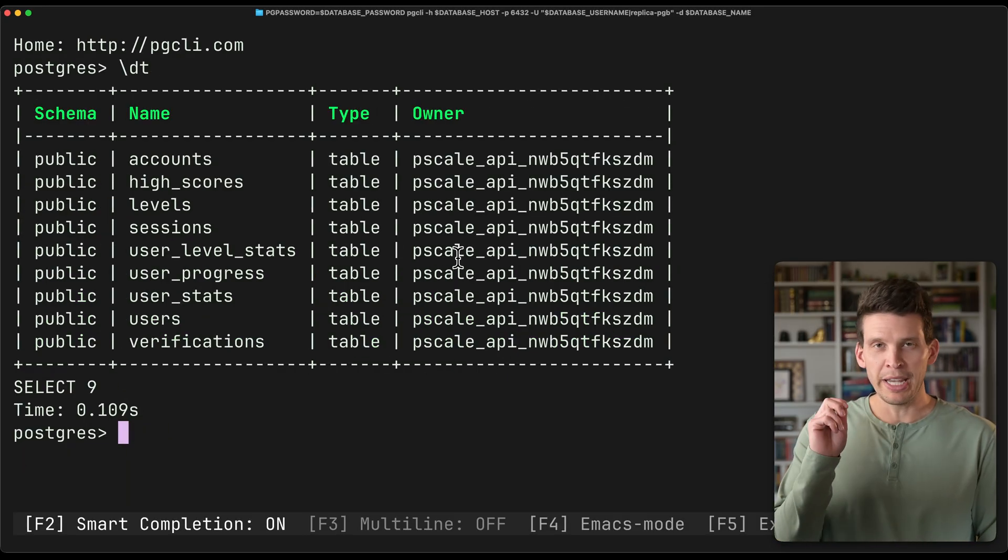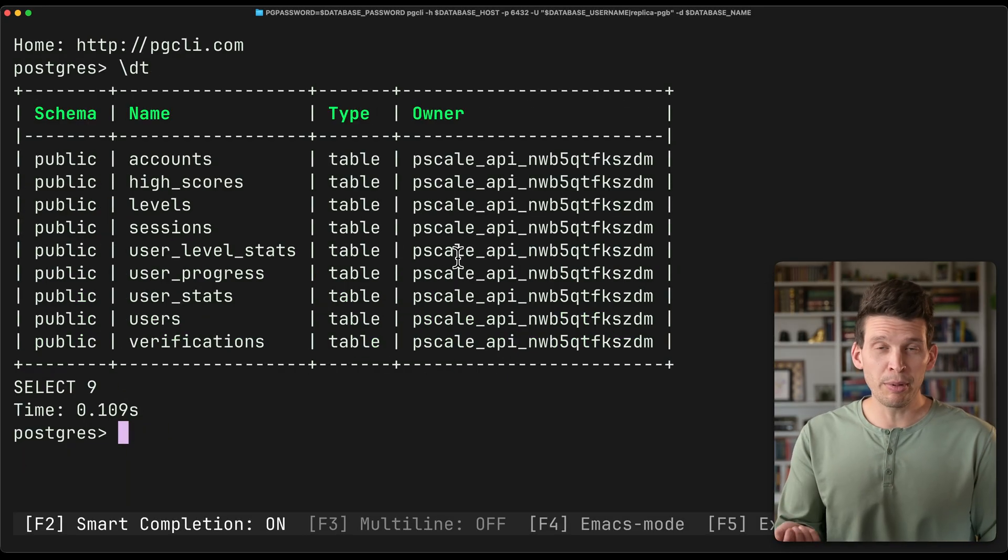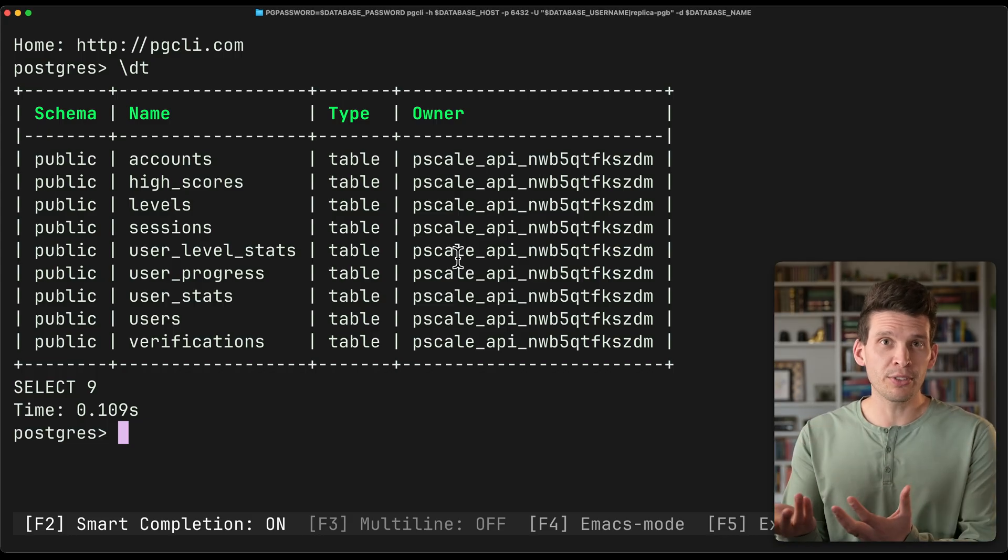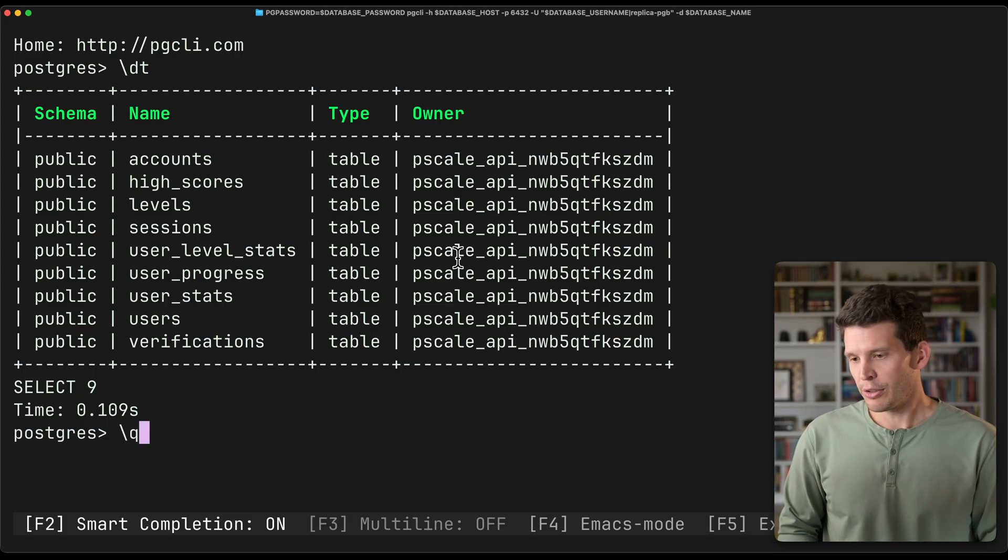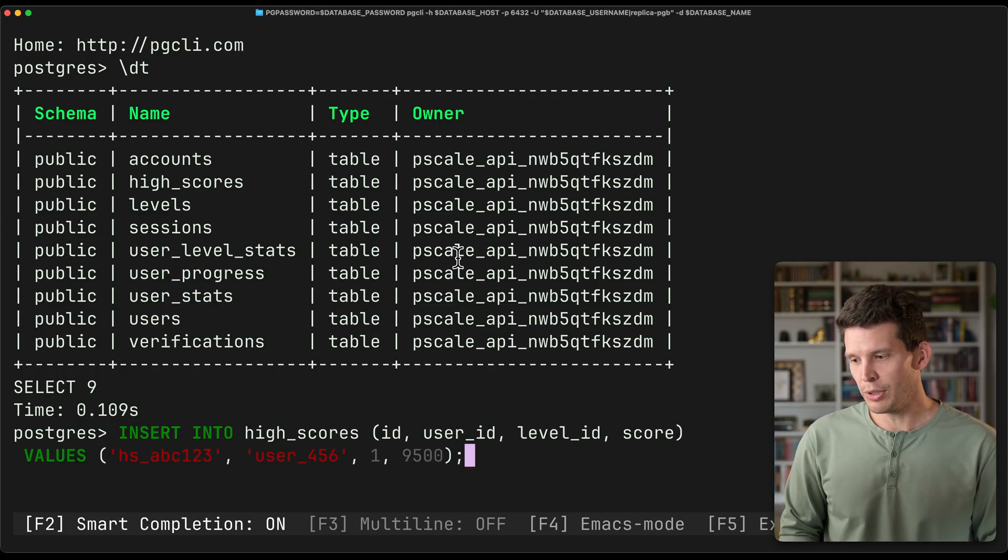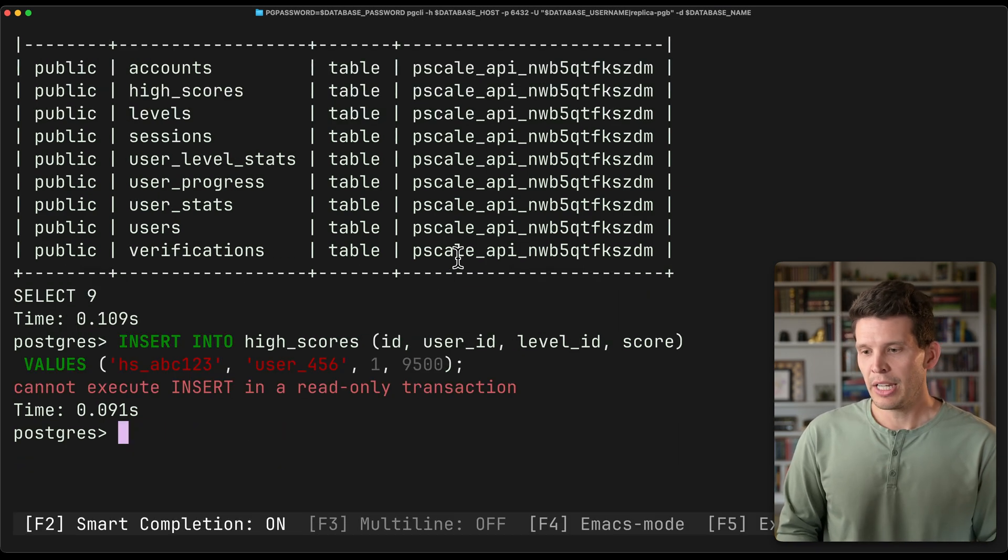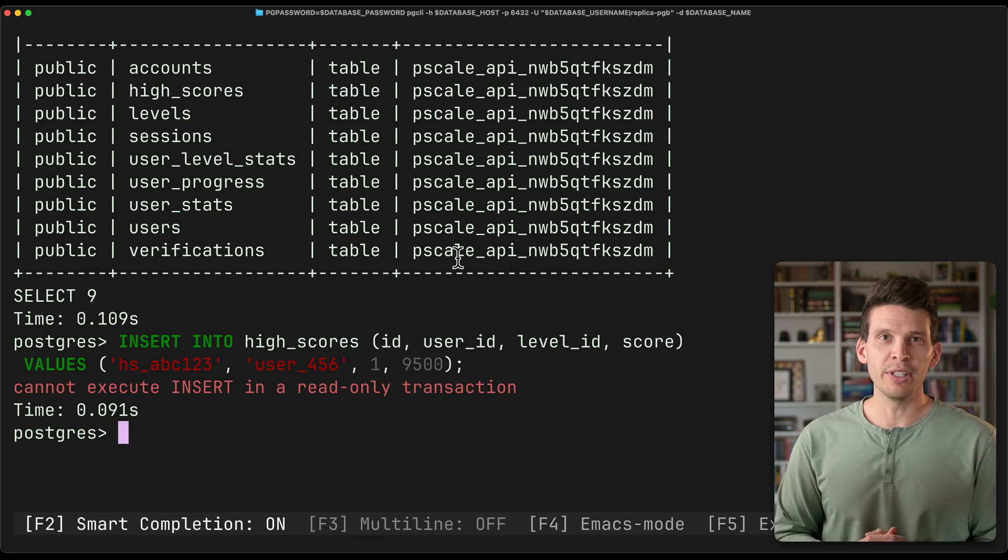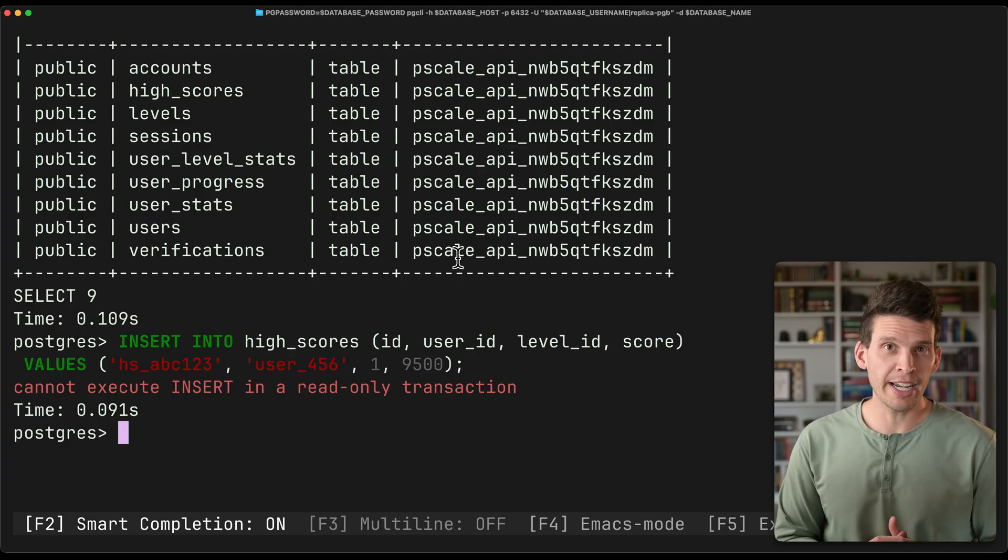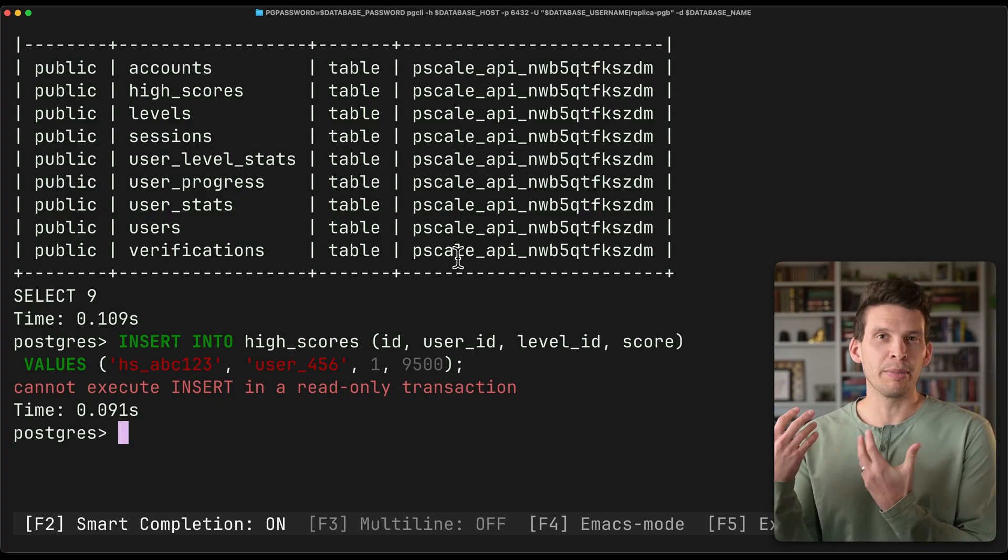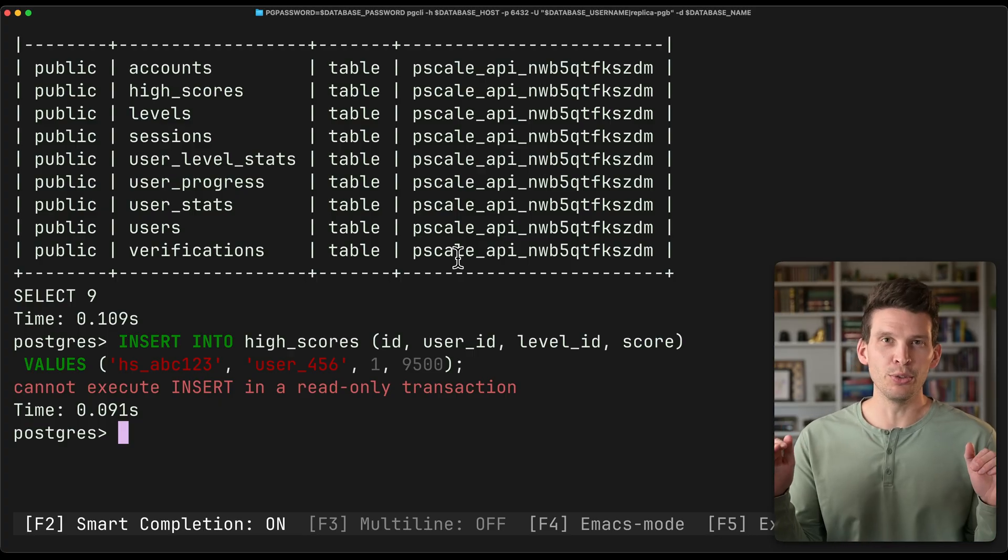And one of the things to pay attention to, of course, is if you're connected to a replica, you can't do writes. That only is for read traffic. So if I go up and I try to do an insert, let's say, into the high scores table, it will actually tell me I can't do this inside of a read-only transaction. So this indicates I'm connected to a replica, can't do writes.